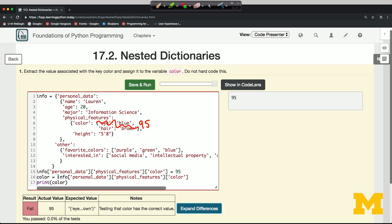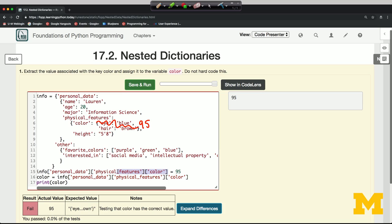But I'm just trying to illustrate the idea that info square bracket personal_data square bracket physical_features square bracket color—that's a way of picking out a value deep inside of the data structure. But I can also assign to that. That defines a position and I can assign that position a new value, 95, as I've done on line 15.